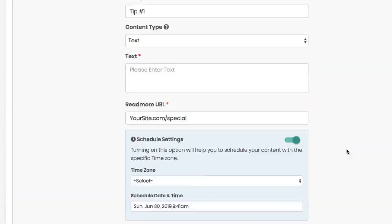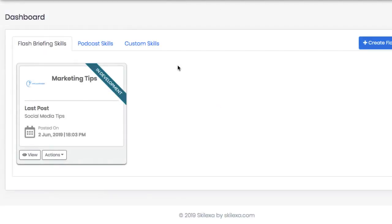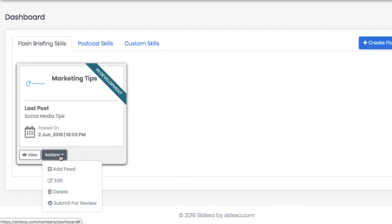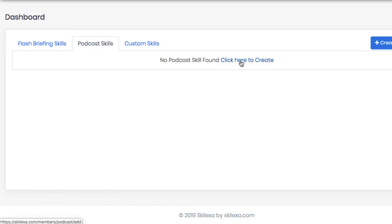Then when you're ready to submit your flash briefing skill to Amazon for Alexa listeners to begin finding, just hit submit for review and wait for approval. It's that easy to create a flash briefing skill and works the exact same way for podcast skills and custom skills too.